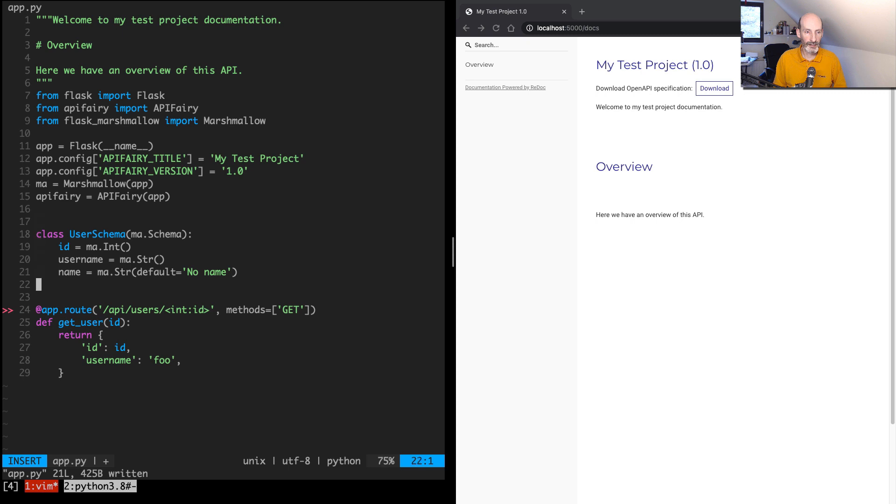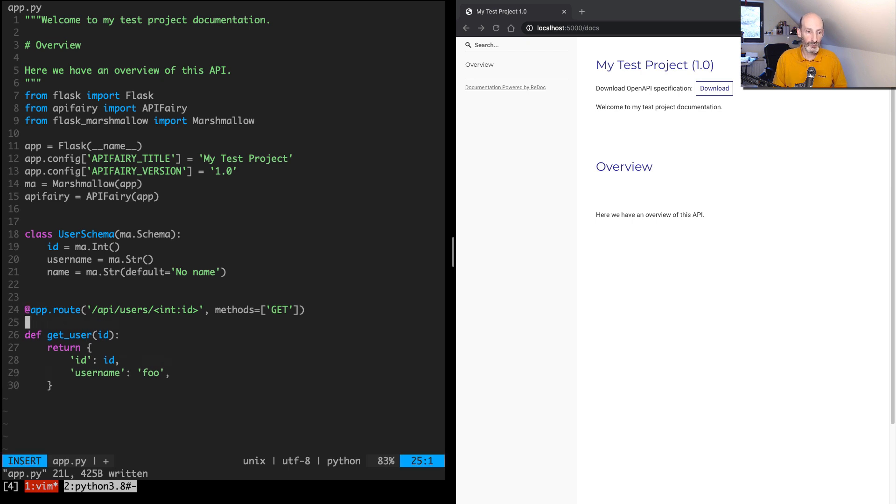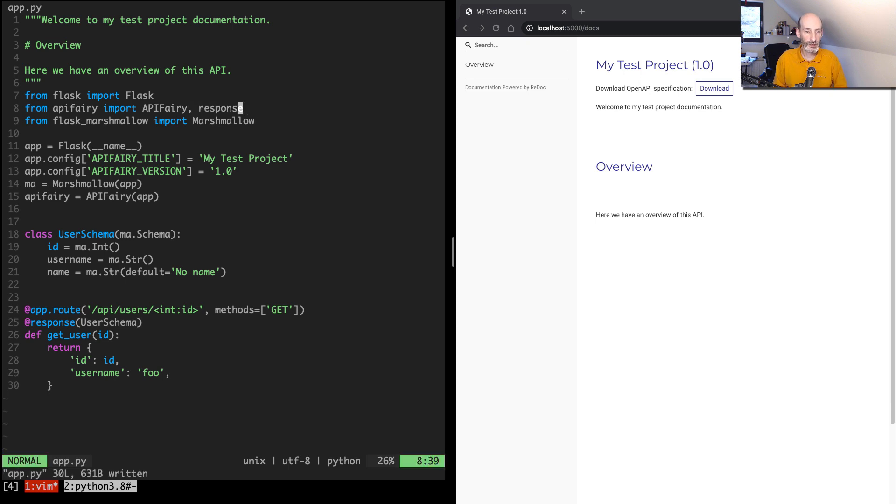And next, I'm going to use one of the decorators that come with API Fairy to define that this is the schema that applies to this endpoint. So I'm going to say @response and here user_schema. And let's import the response decorator from the extension.